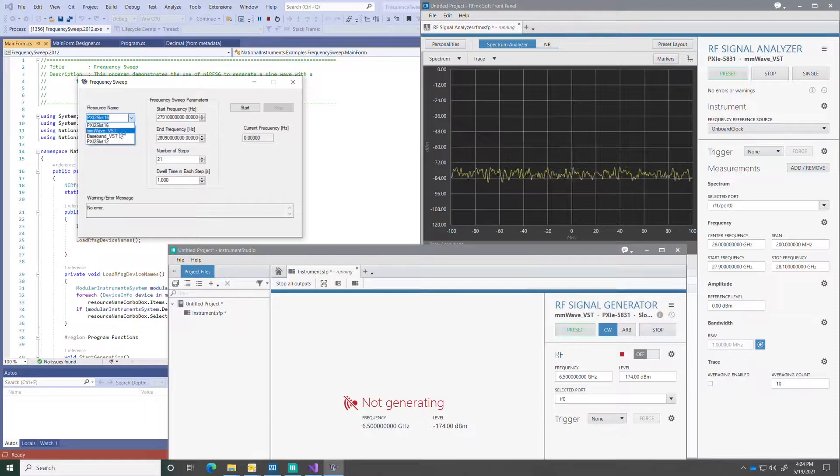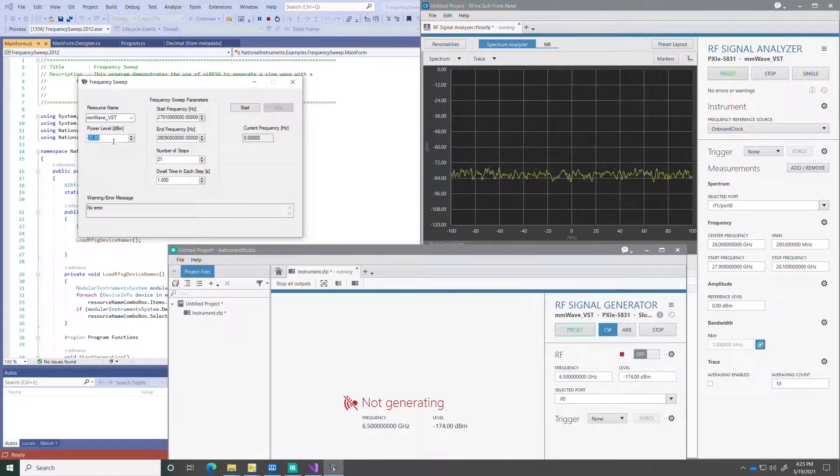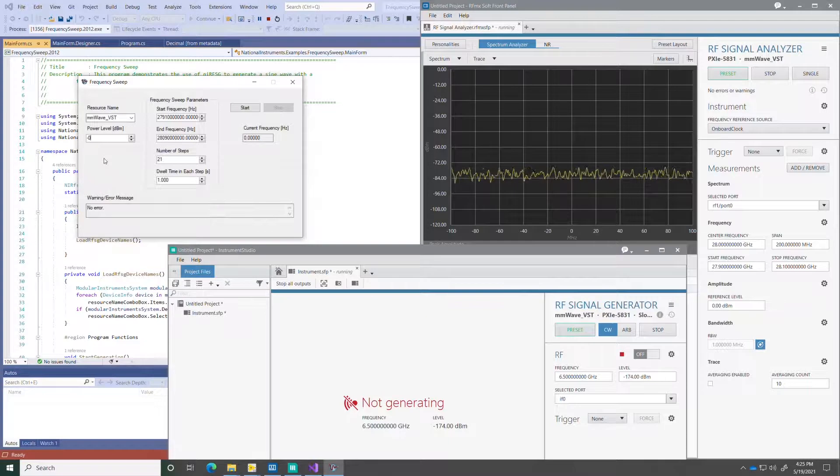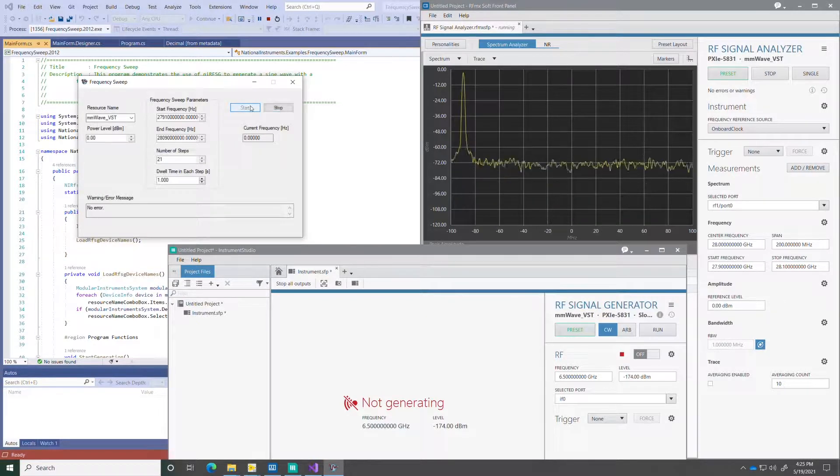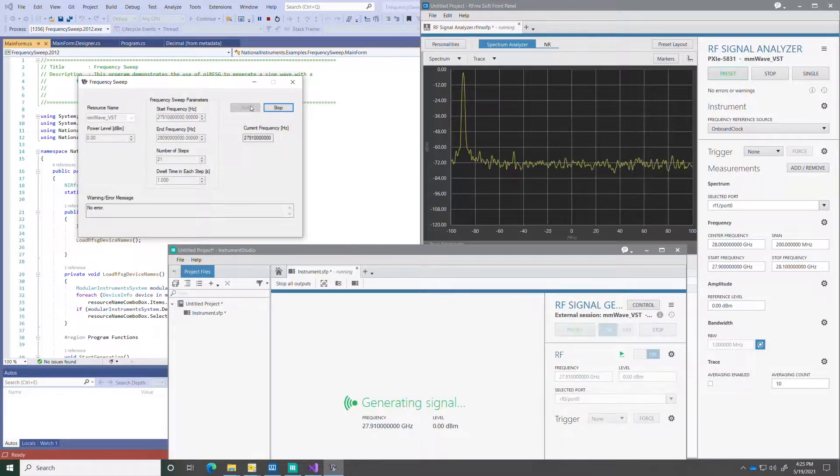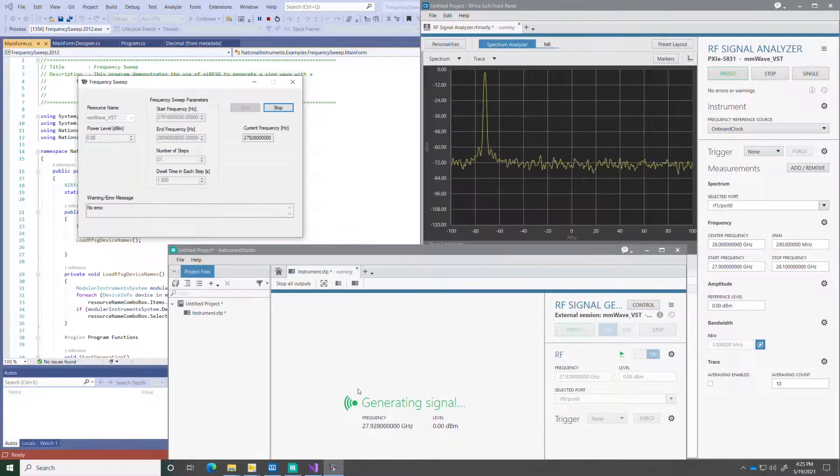Configure the power of the generator, and I can visualize the signal on the RFMX analysis soft front panel.